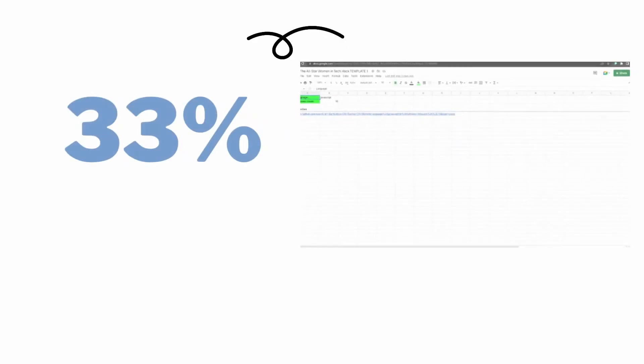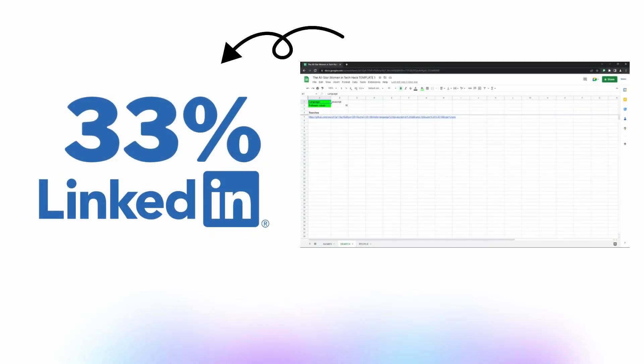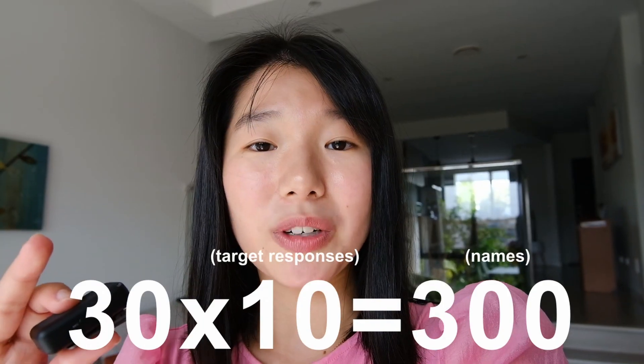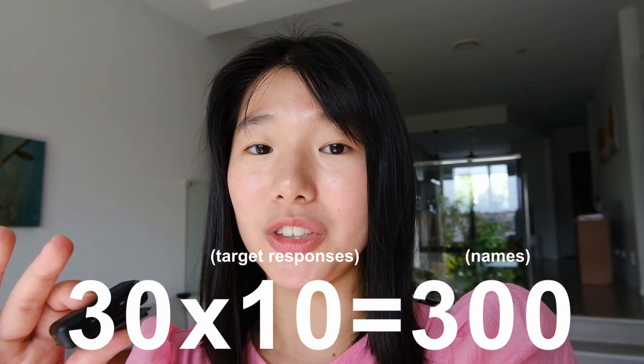Little side note here, you'll get LinkedIn profiles for about 33% of the leads in your search worksheet and then responses from about 10% of the women you find. So just scrape 30 times the number of responses you want in people. For example, if you want 10 responses, paste 300 names into the sheet.